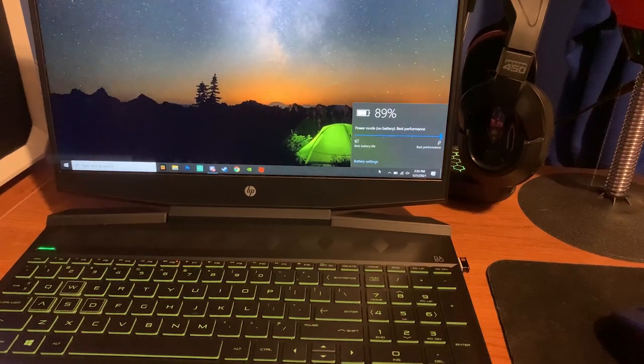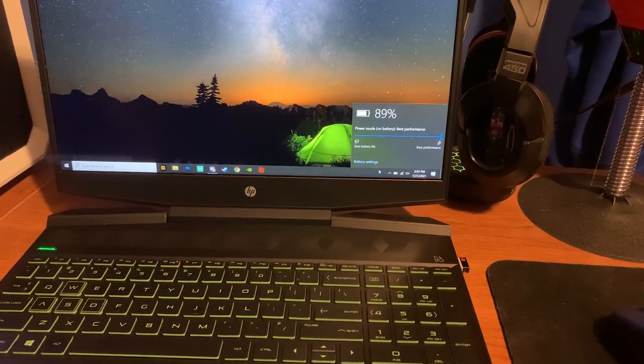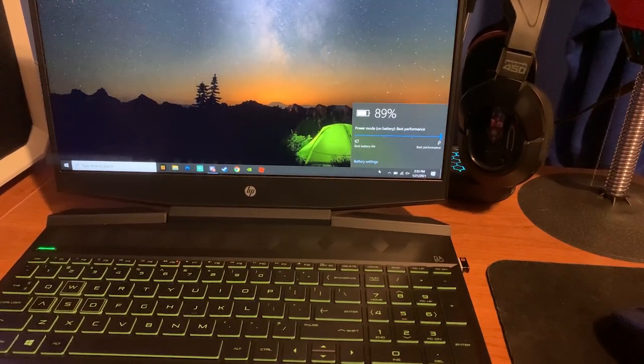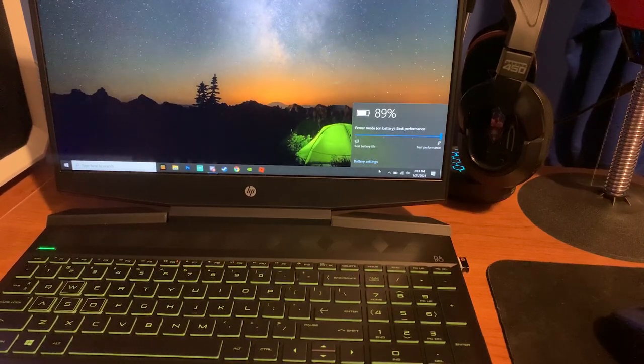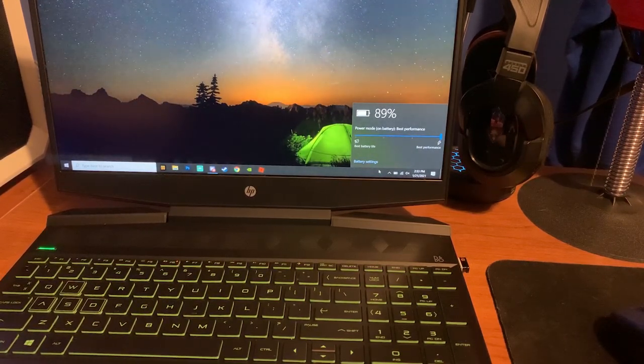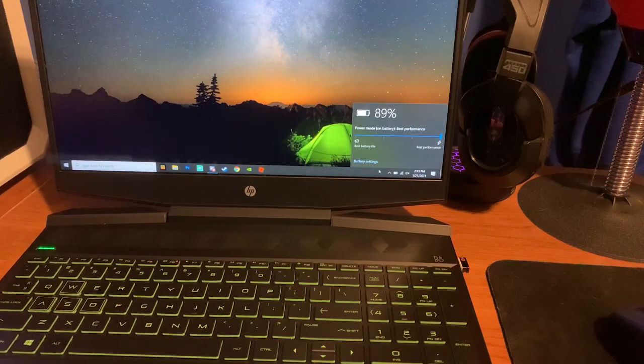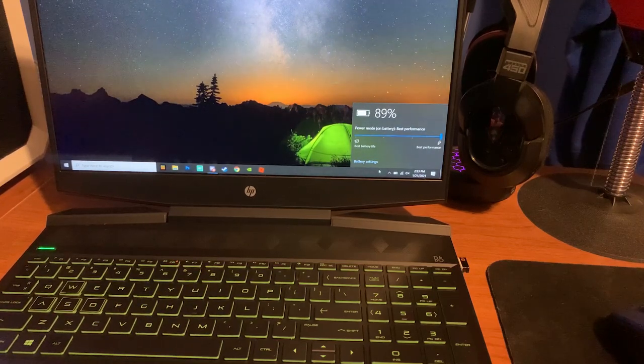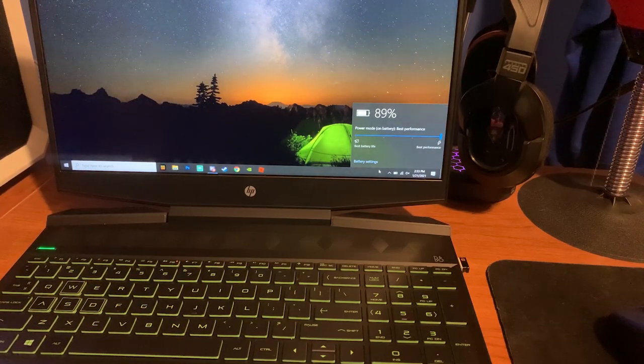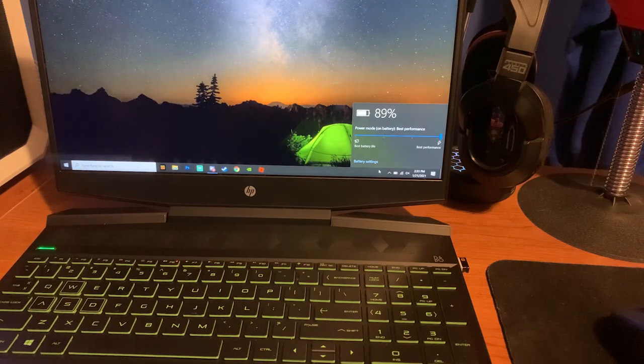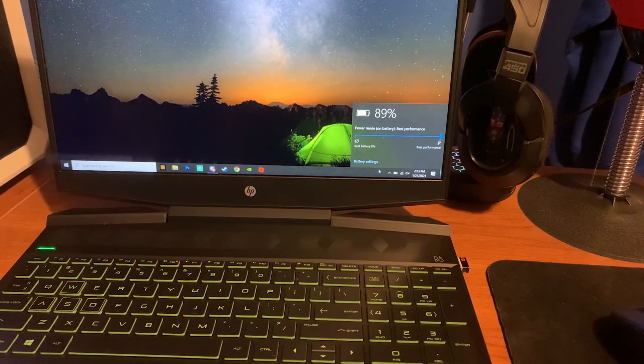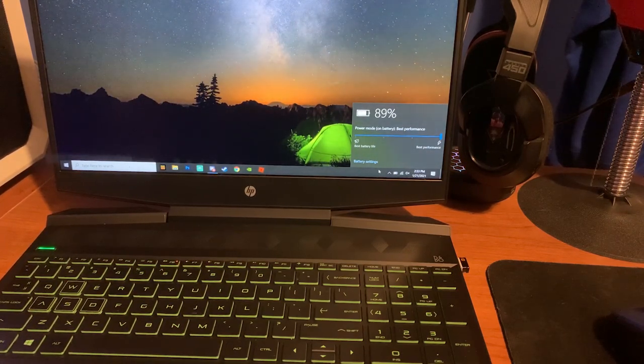What is going on everyone, it is Fatal Reaper today bringing you another video on the HP Pavilion. Today I want to touch up on how to fix the lag on the HP Pavilion. As always guys, before we start, be sure to hit that like button and subscribe. It really helps me out and I really appreciate it. So let's go ahead and get into it.